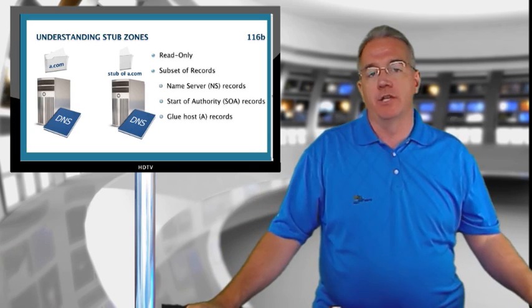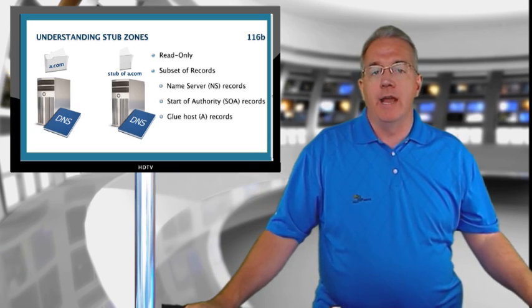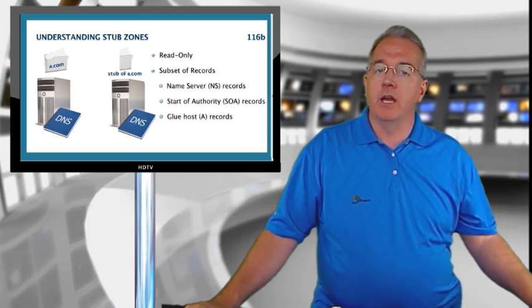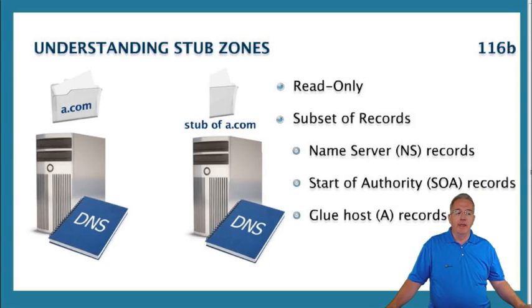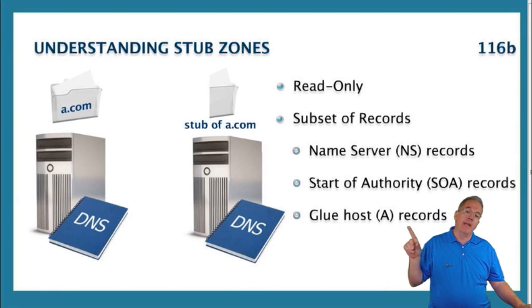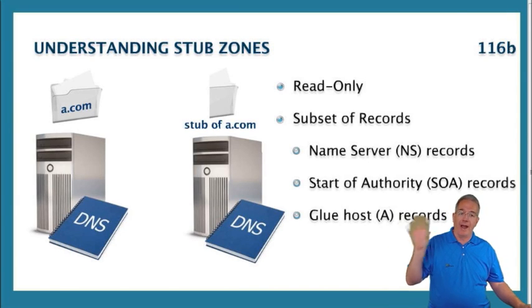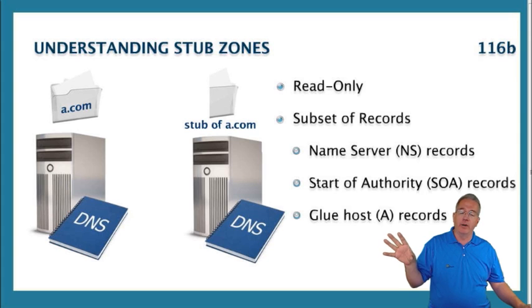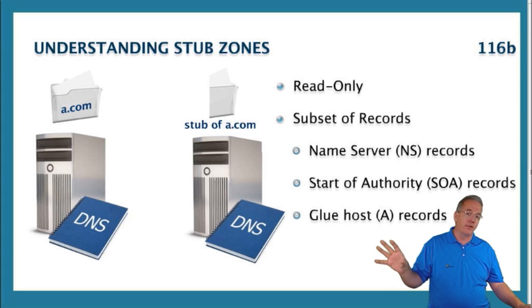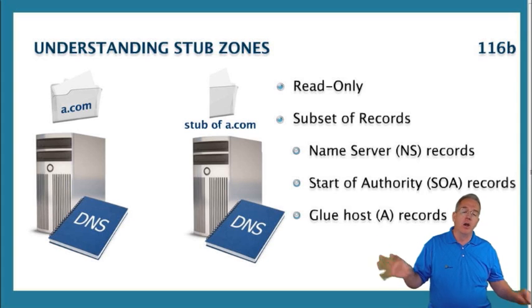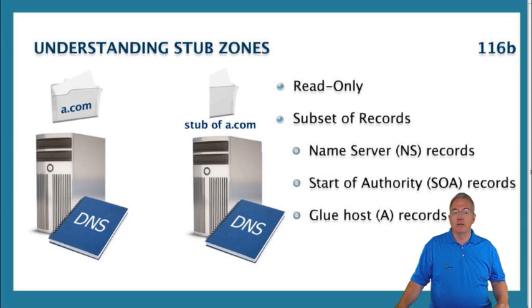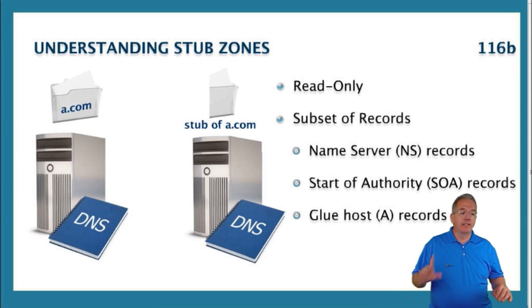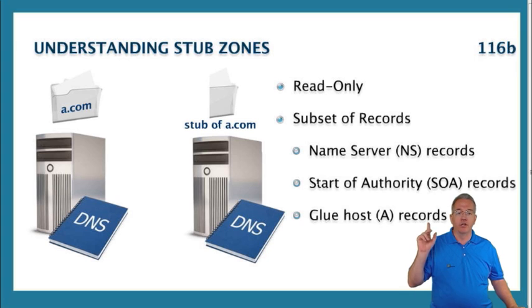We're going to use what are called stub zones. The important thing to understand about stub zones is they are read-only. That means I'm going to pull it down from a primary server, active directory integrated server, or another secondary server, but I'm not allowed to actually modify it. It's a subset of all of our records.